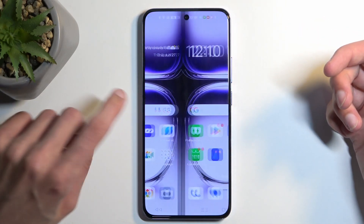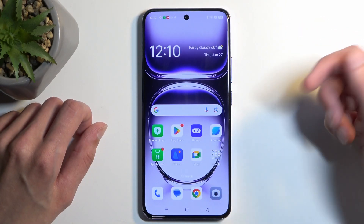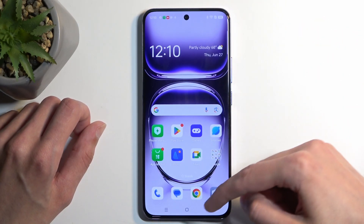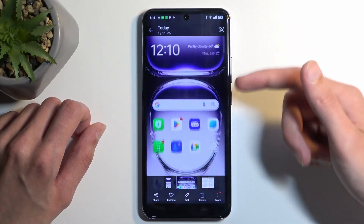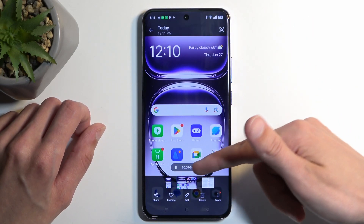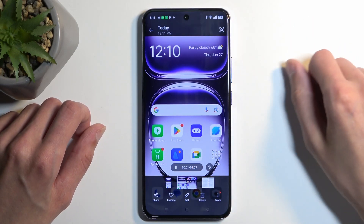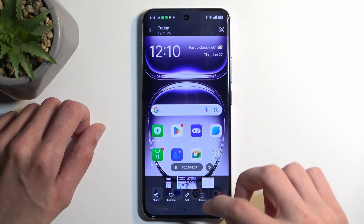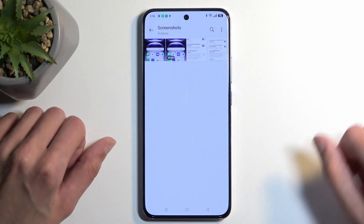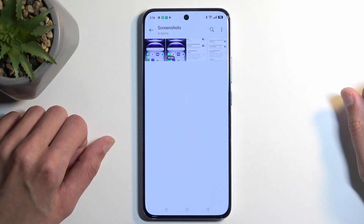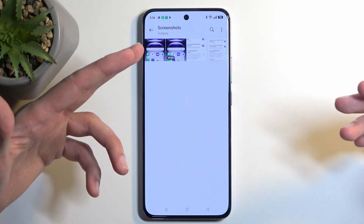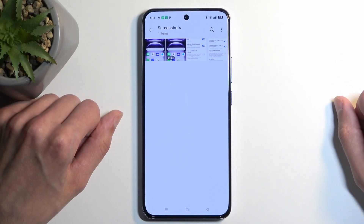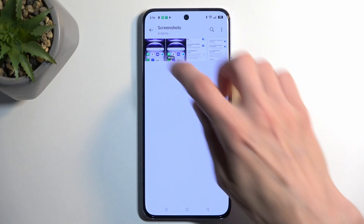It looks like it also has screen recordings — you can see there is a timer on that one. So it stores both screenshots and screen recordings in here, but for the sake of this video, we're talking only about screenshots, which you can find here.